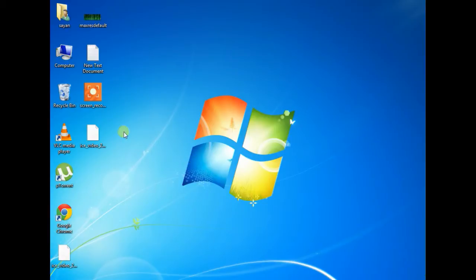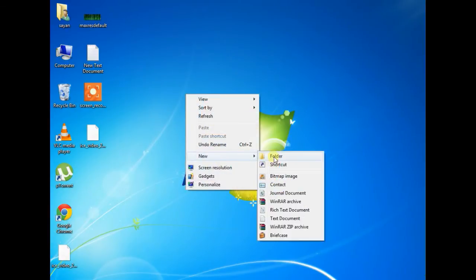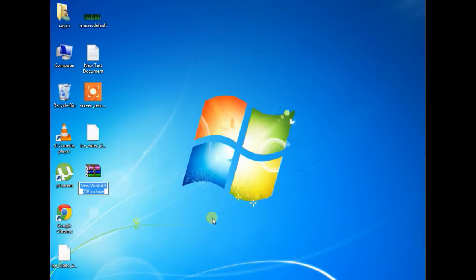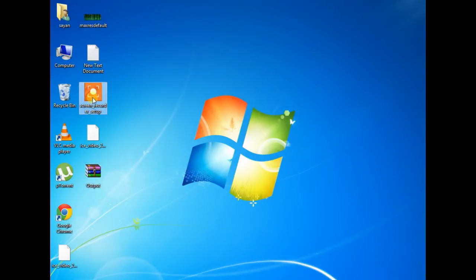So first we are going to make a zip file and rename it as output. Now select the file and drag it to the zip file.